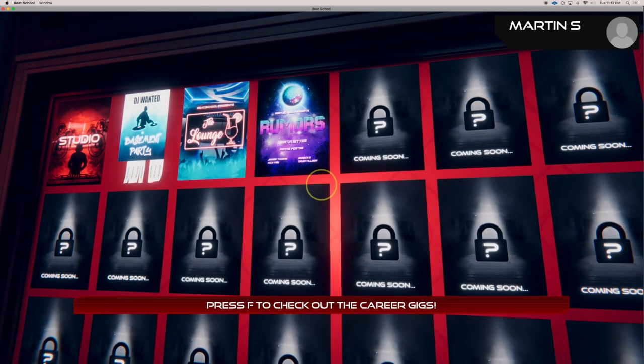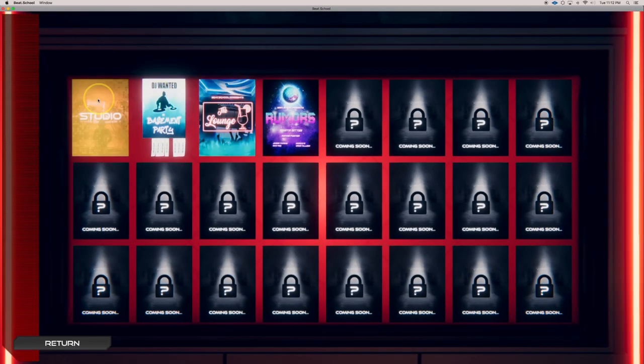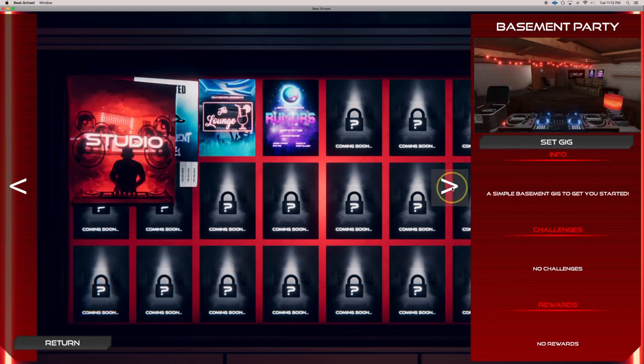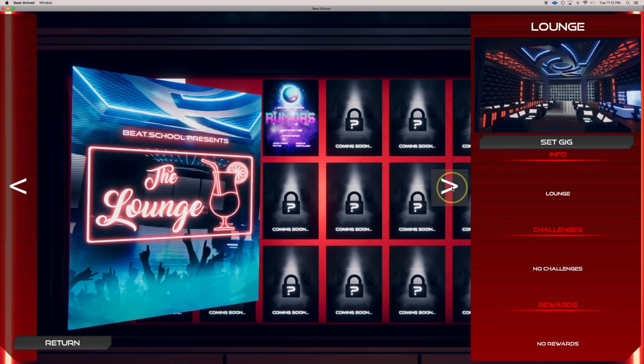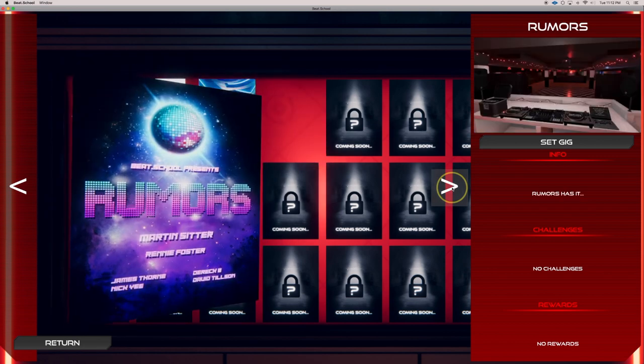Oh yeah, I should tell you about this. This is our gigs. So there's a bunch of gigs for you to explore as you go through the game. There's a studio, basement party, a lounge, and my old favorite club, Rumors.